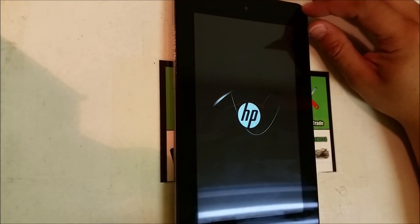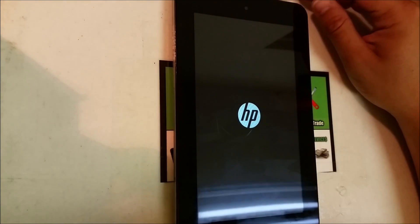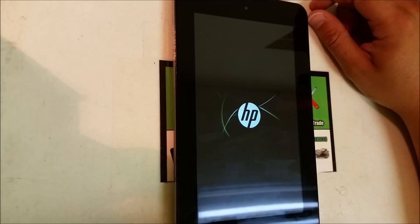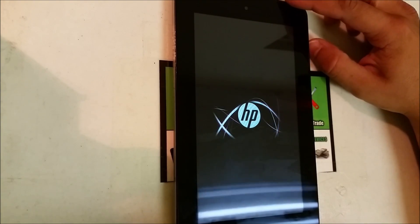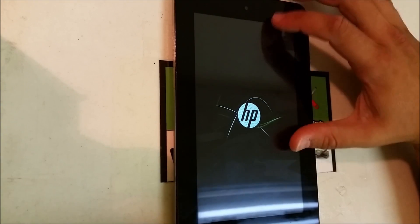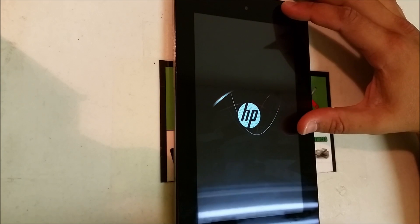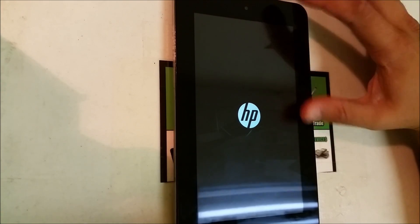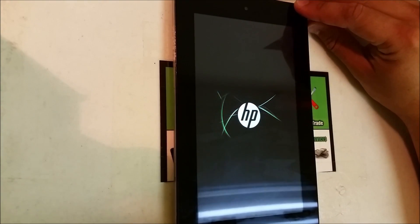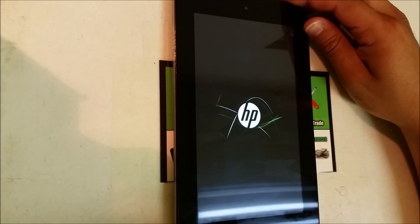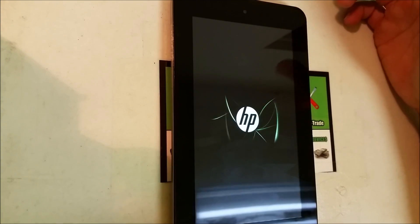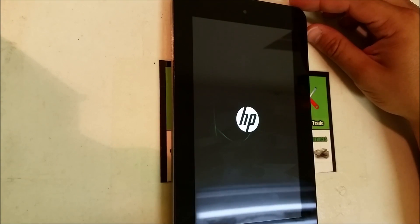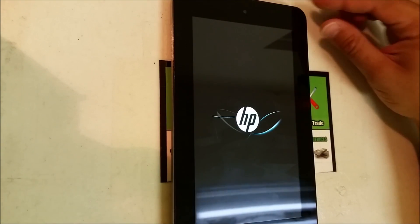So remember, all you got to do is make sure when you're starting the process that the tablet is completely powered off so that you can press the volume and the power button. Because if you do it while the tablet's on, it's not gonna work. You got to do it while the tablet's off.